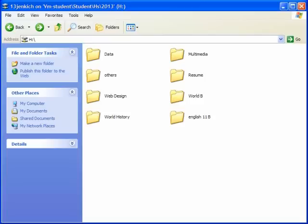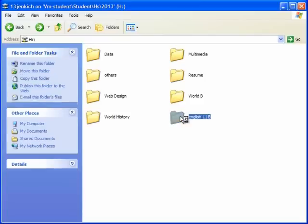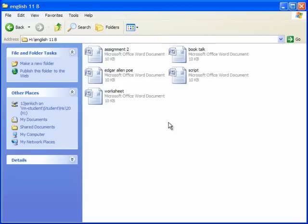First, let's take this file, English 11B. I took this class last year. I'm sure I don't need it anymore. What you can do is open up the file, look at its contents, and see if any of them would help you in the future. If so, put it on a flash drive.